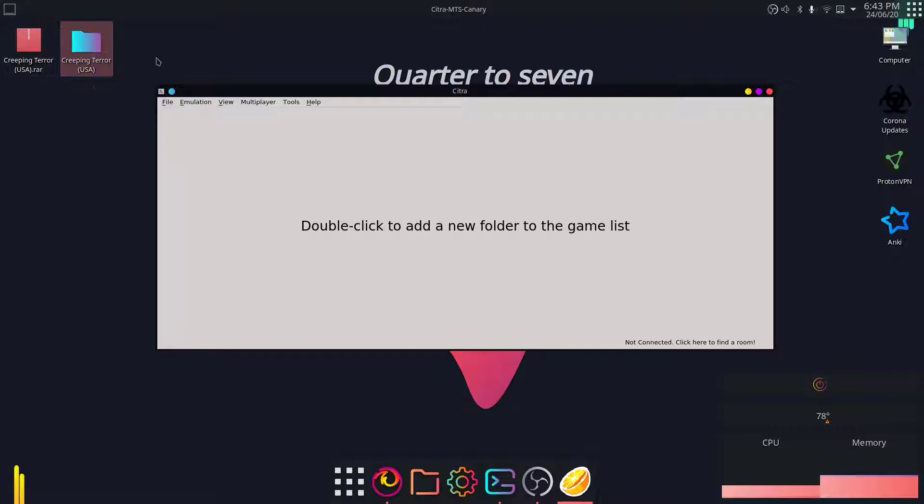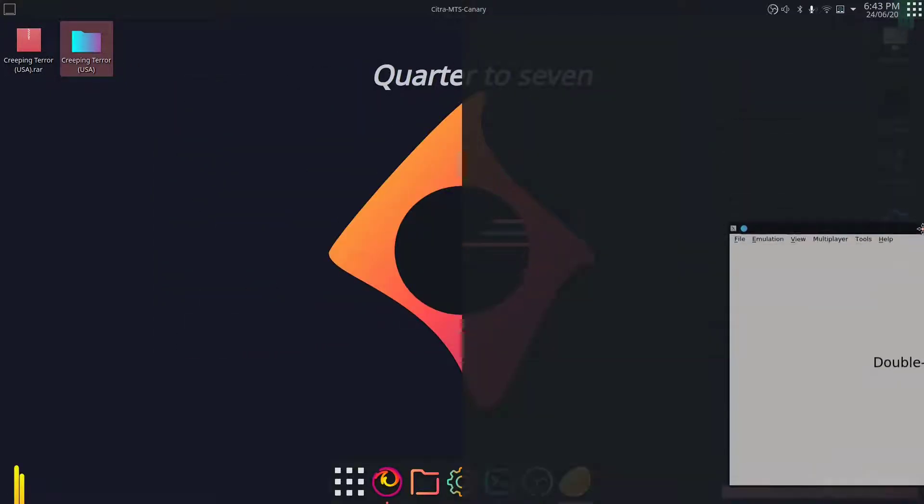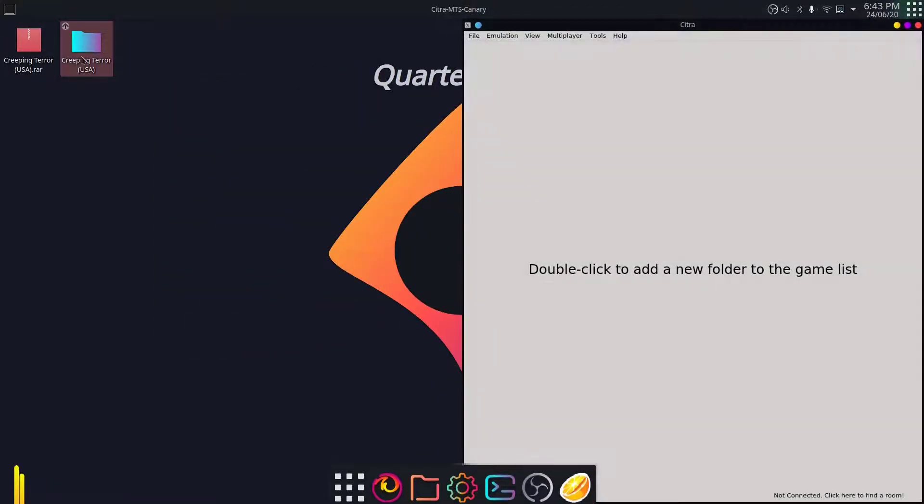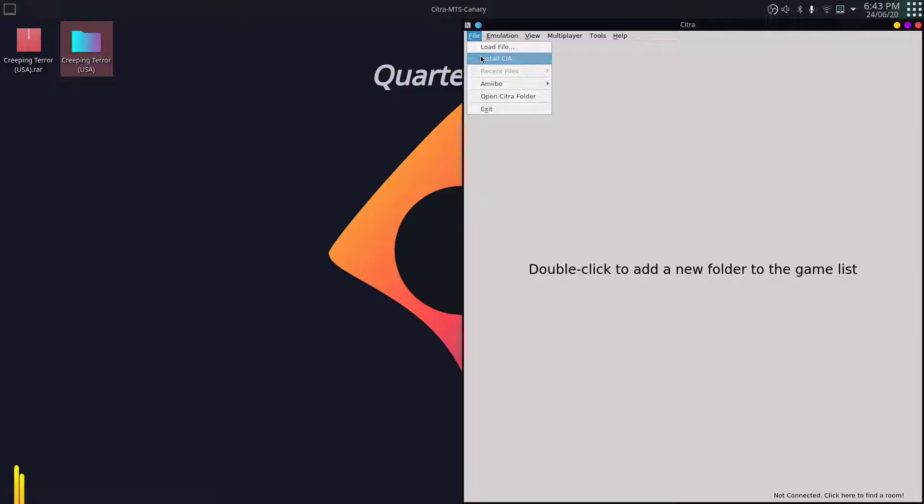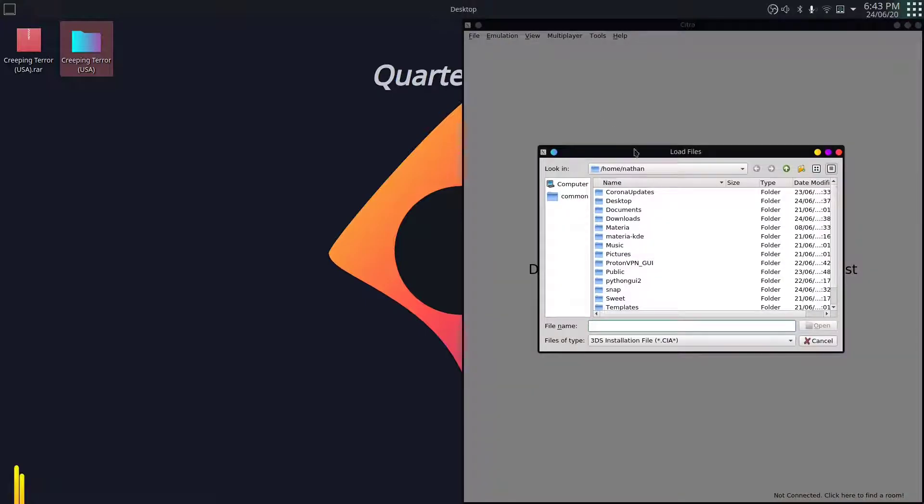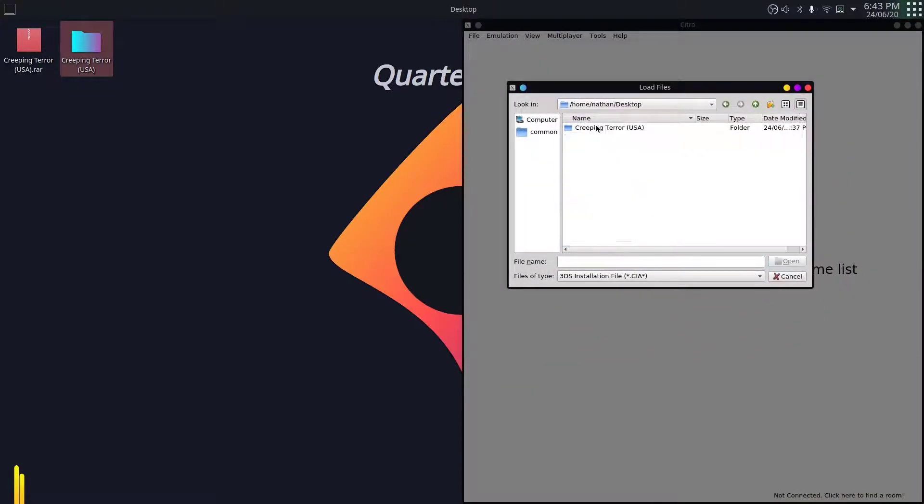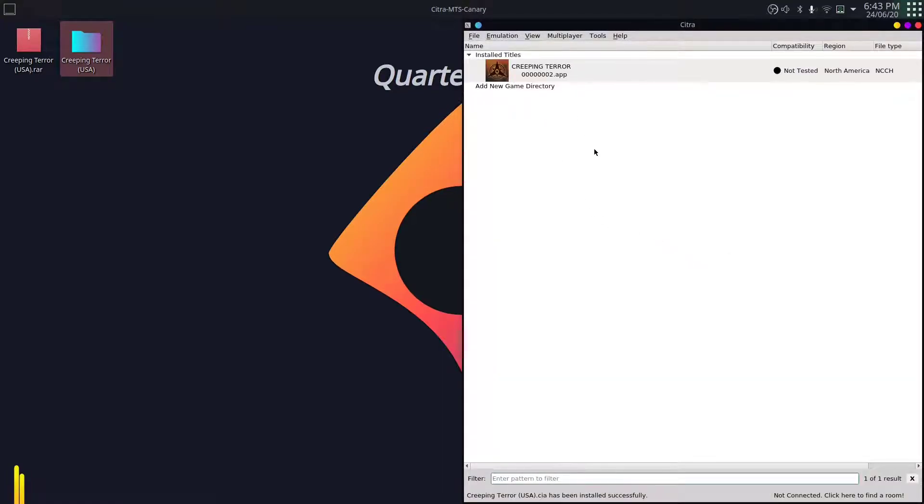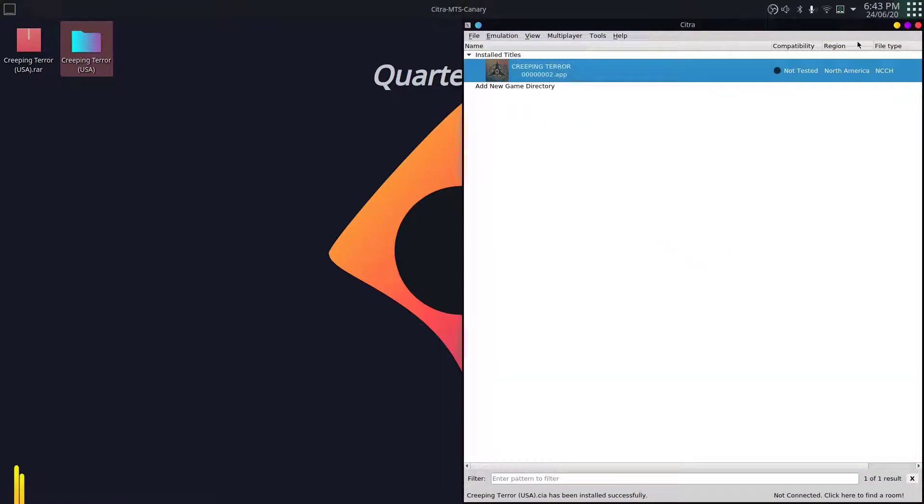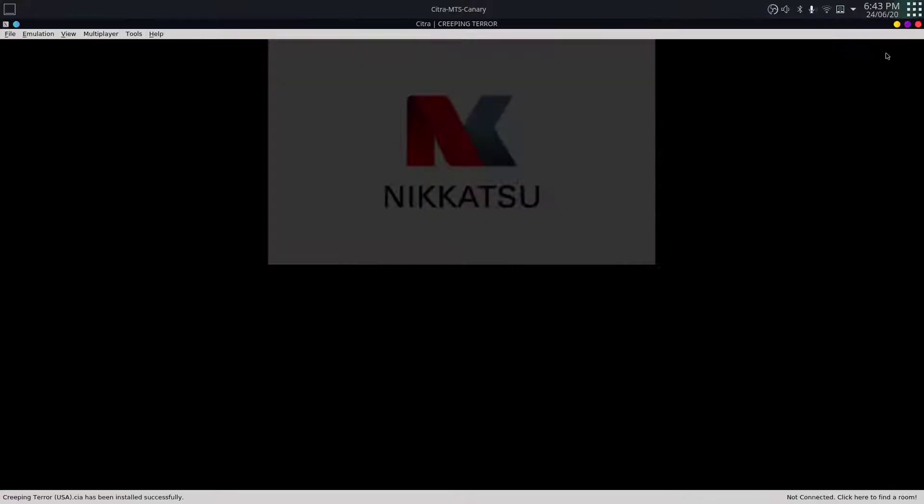I already have the Creeping Terror ROM here, and the region is USA. I've already extracted it and it's inside this file. So I will add the install directory file and I'll go to the location where it is present. You can see that I've clicked to the directory and it should load here.